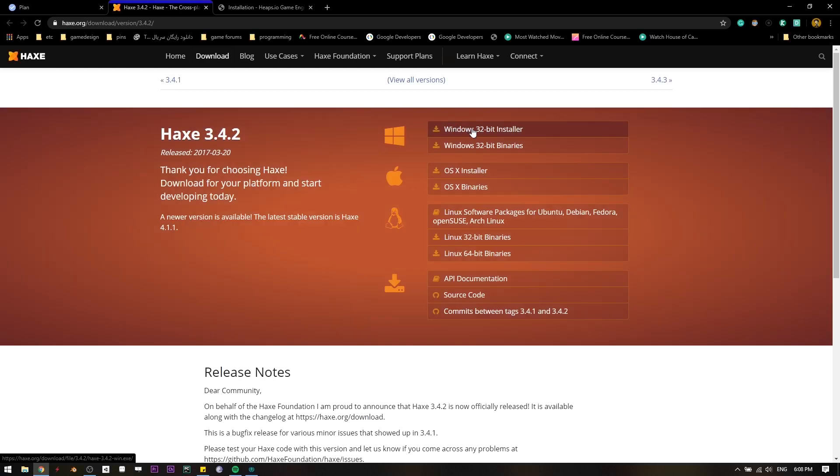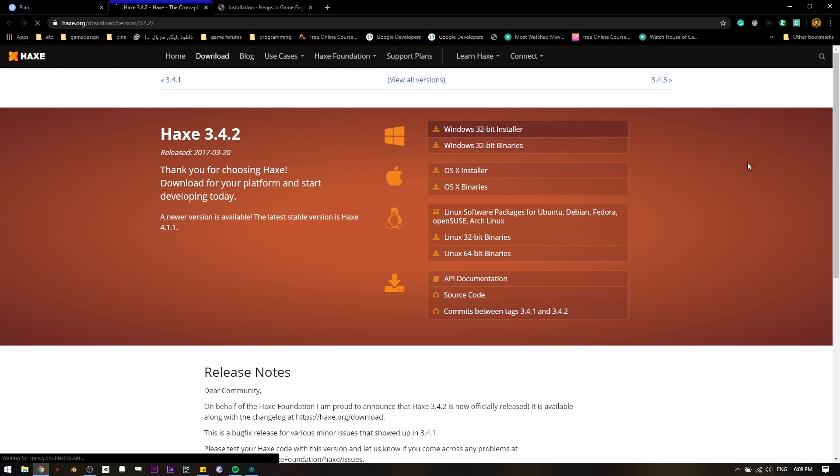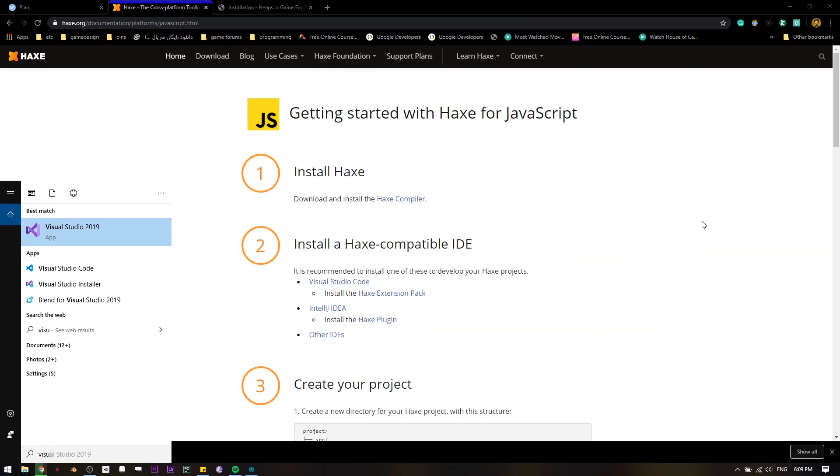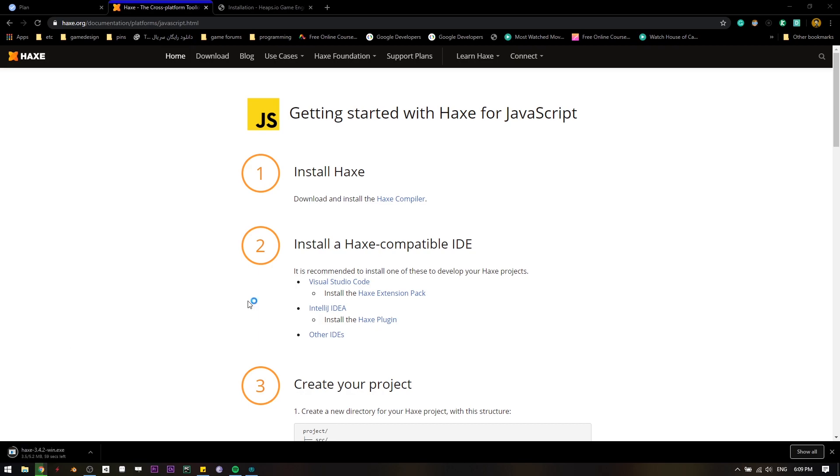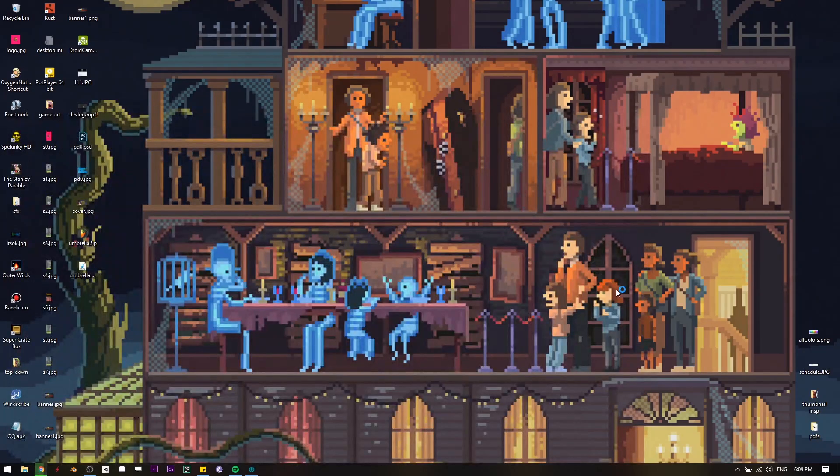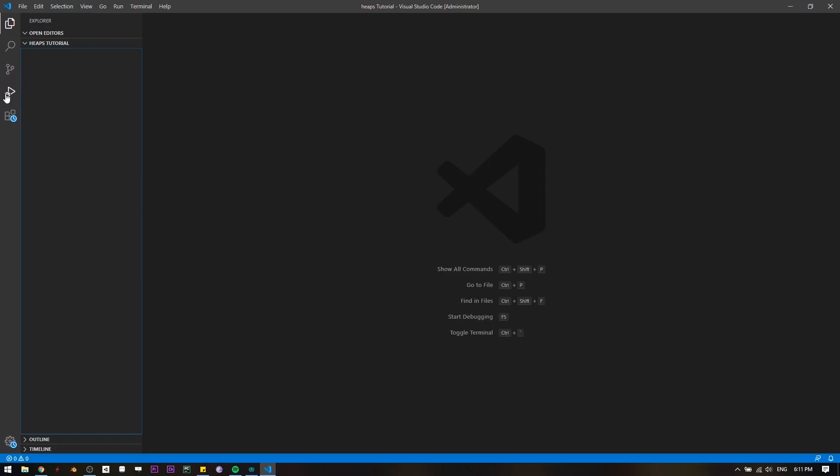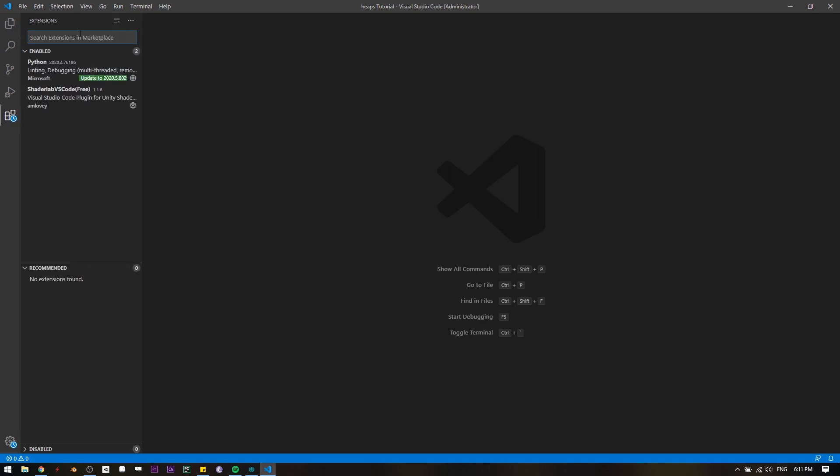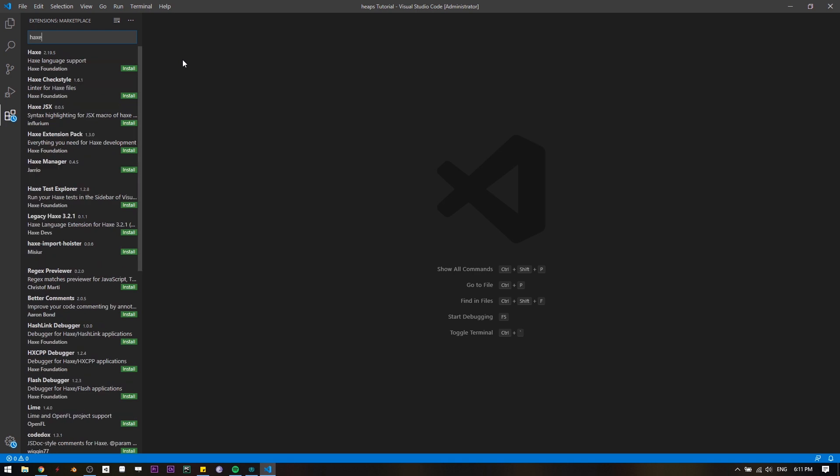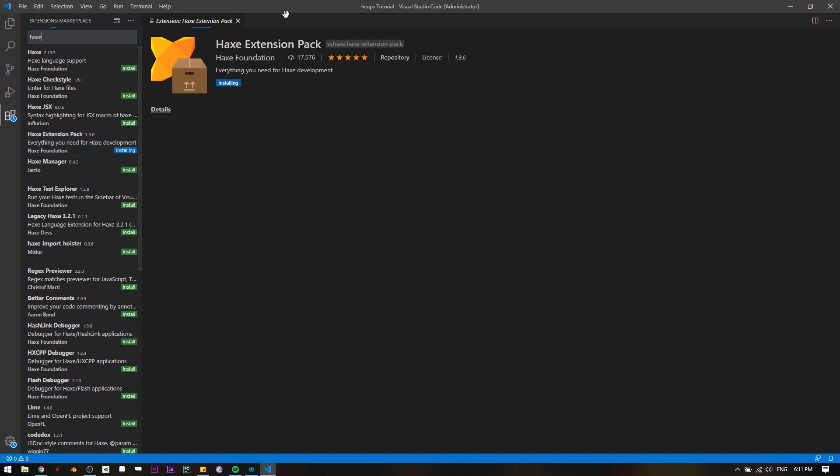If you're on Mac or Linux, just install the appropriate thing. I'm gonna use Visual Studio Code for my coding environment. Over here on the left side, I'm gonna click on the extensions and I'm gonna search Haxe for installing the Haxe extension pack. I'm gonna install Haxe extension pack.